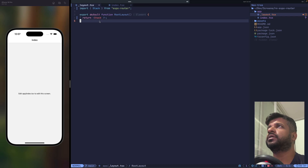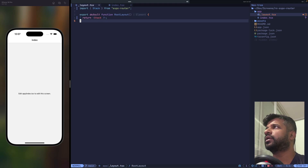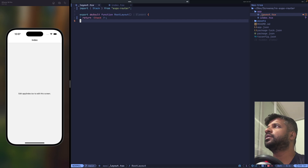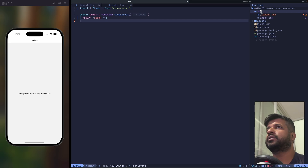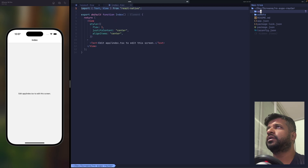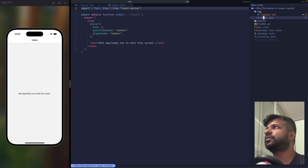You can consider the layout as something like middleware, or a container on top of the route. Whenever you want to visit the index, it goes through the layout first. This gives a very handy way to do auth logic, which we'll look at shortly.